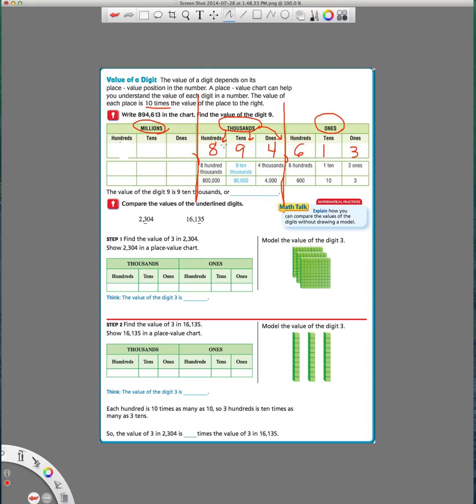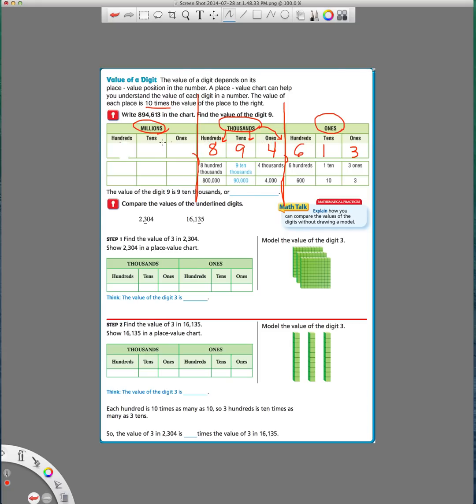So you're going to be responsible for knowing what a period is, which is the numbers that come three in a row before or after a comma, three in a row. So ones period, thousands period, millions period, and then you're going to also be responsible for knowing the names of each place. Ones, tens, hundreds, one thousands, ten thousands, hundred thousands, one millions, ten millions, hundred millions.